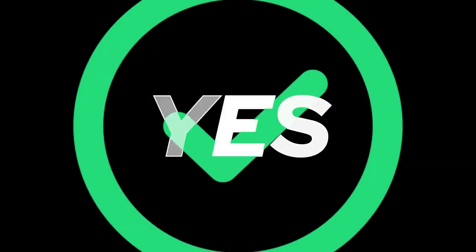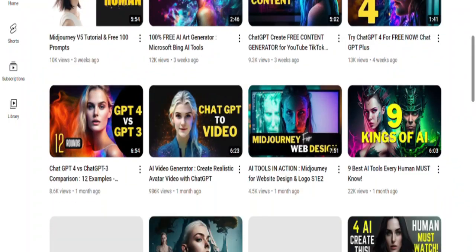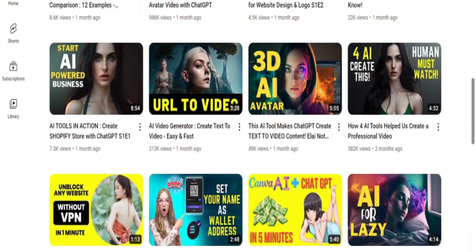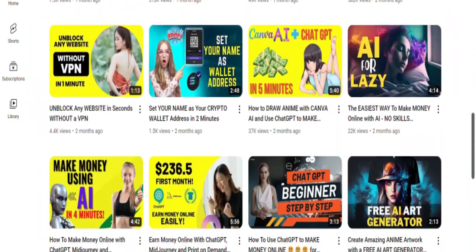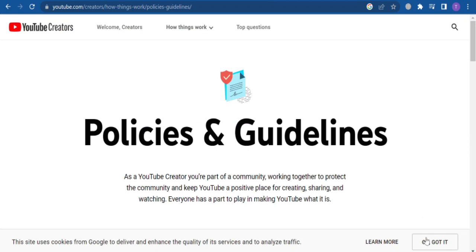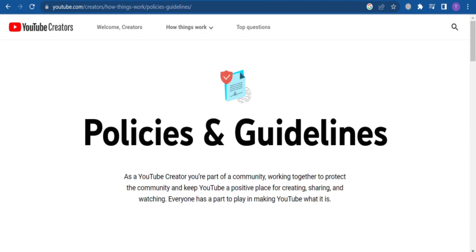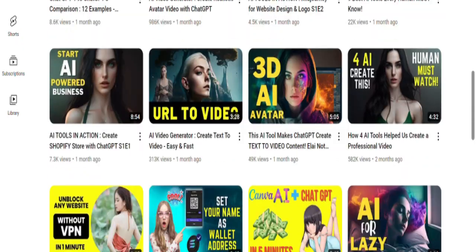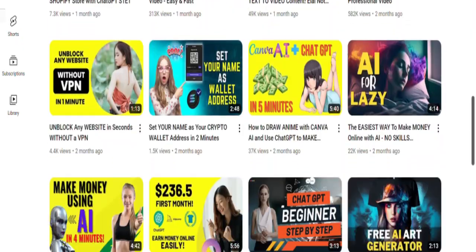So the answer is yes. AI generated videos can be monetized on YouTube, as long as they meet YouTube's content guidelines and are original creations.